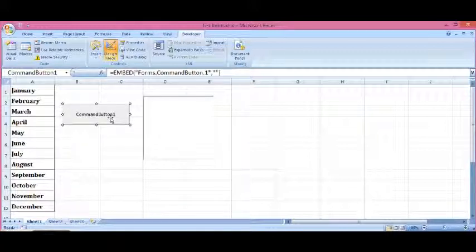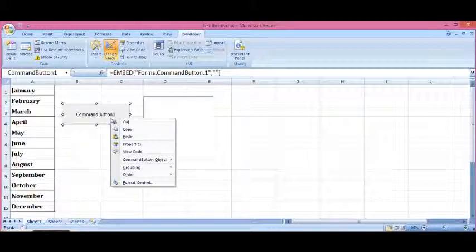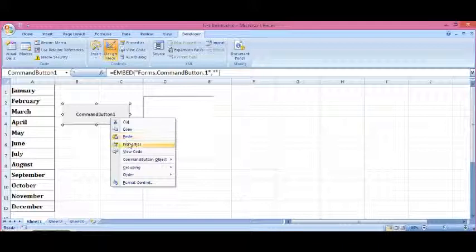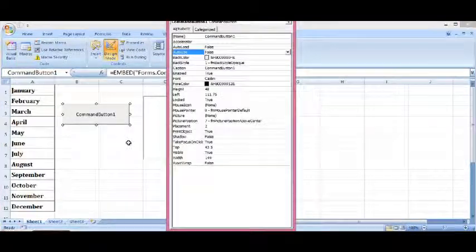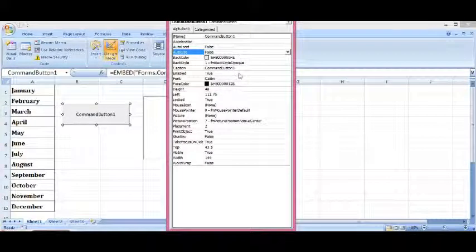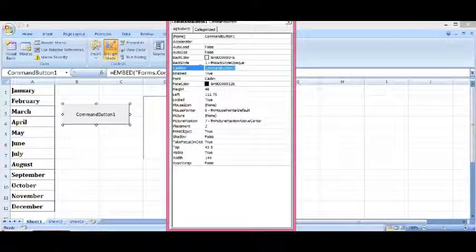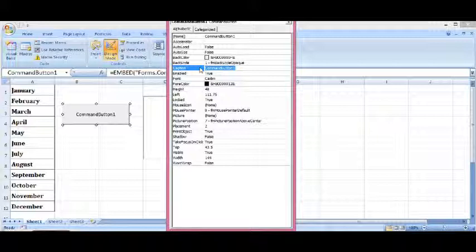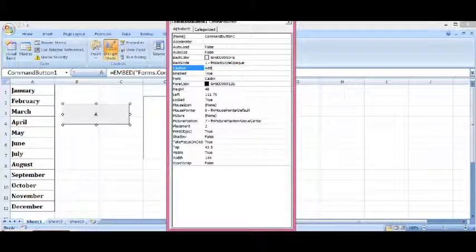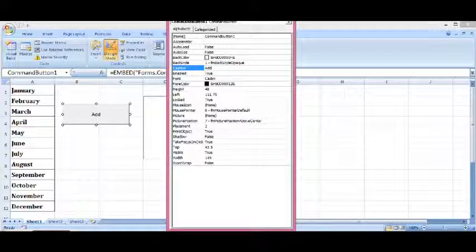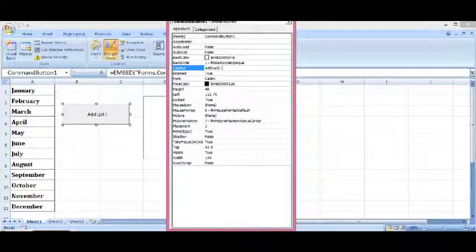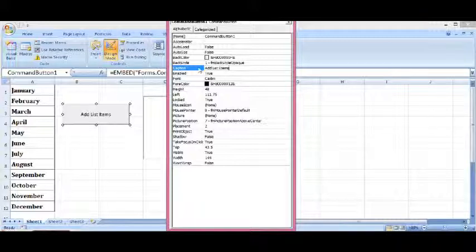I will right-click on the command button, select Properties, and change the caption to Add List Items.